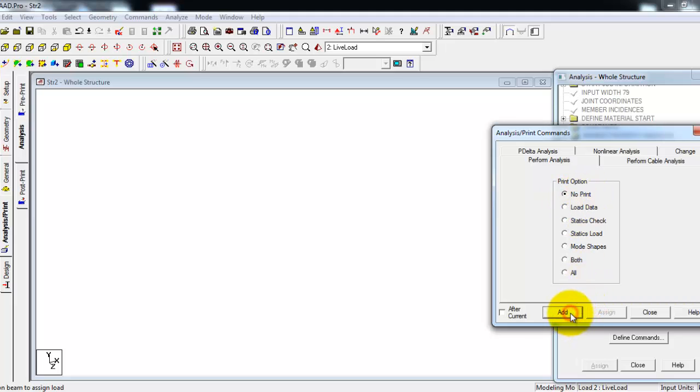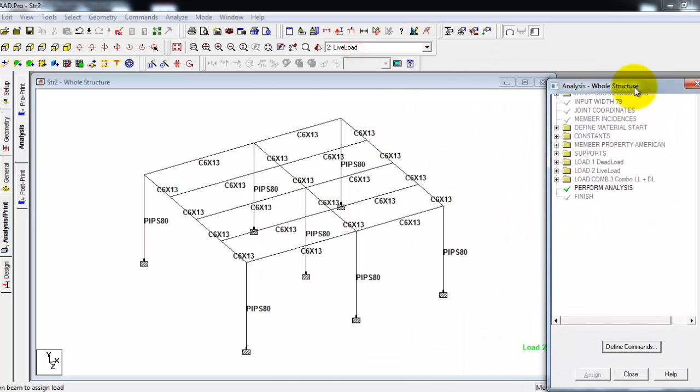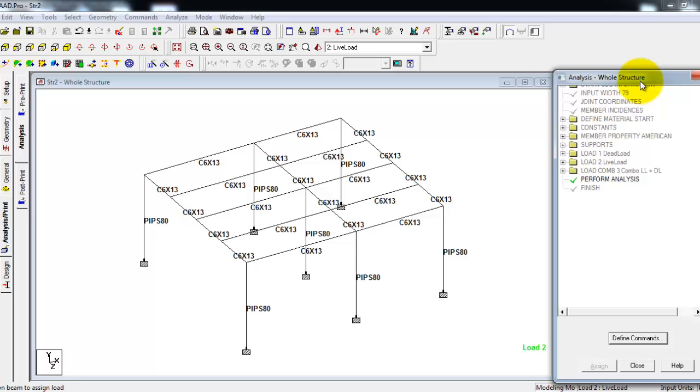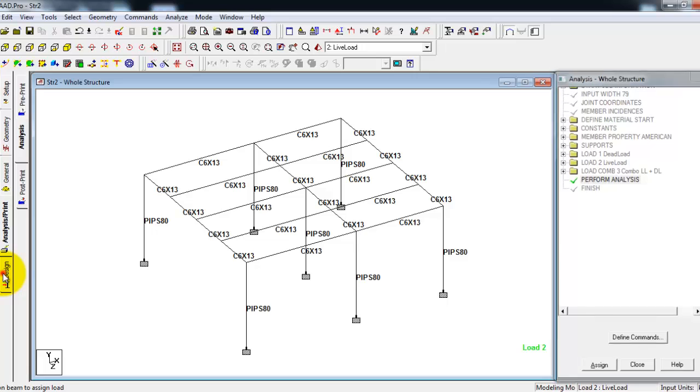So this is the command perform analysis. When you click, the dialog box previously shown, the next will be the design tab. Click this one.